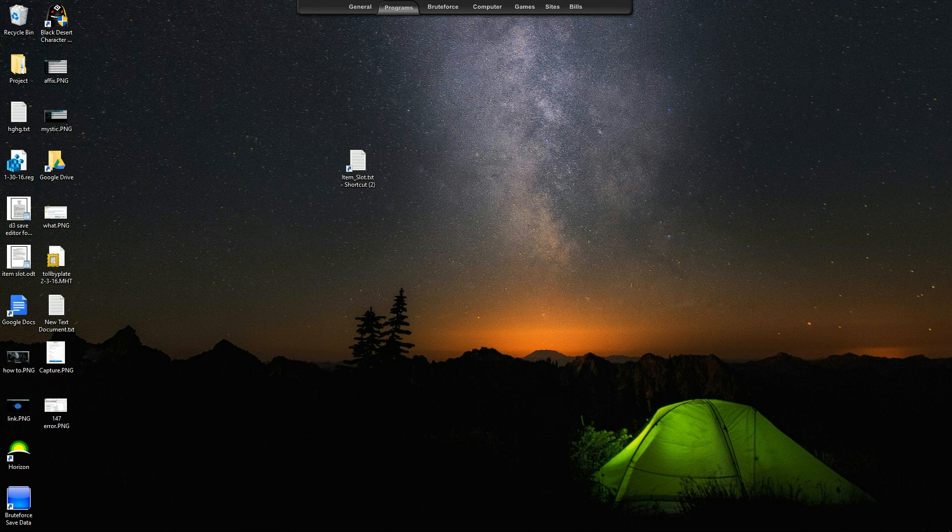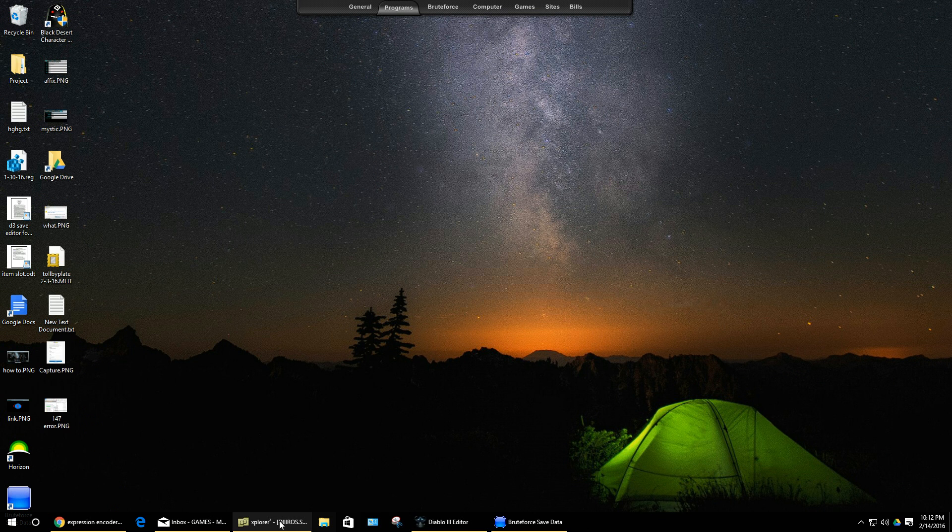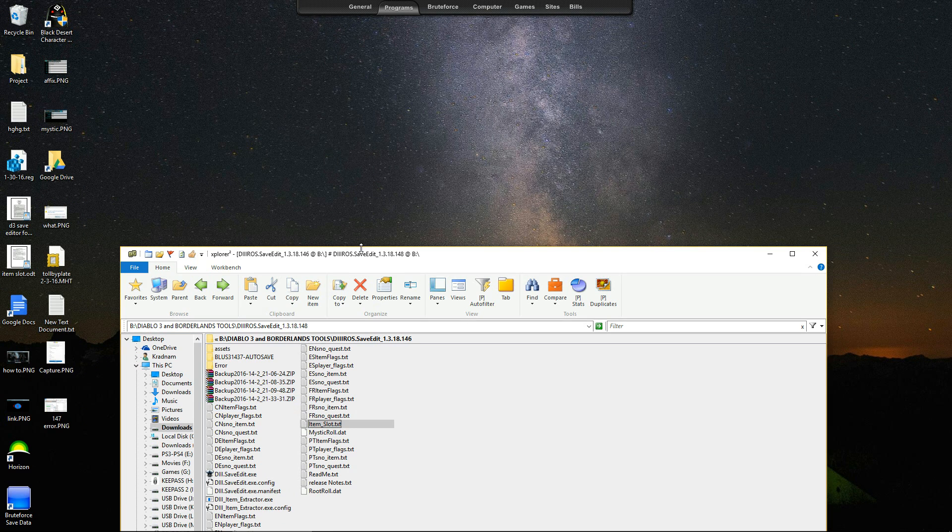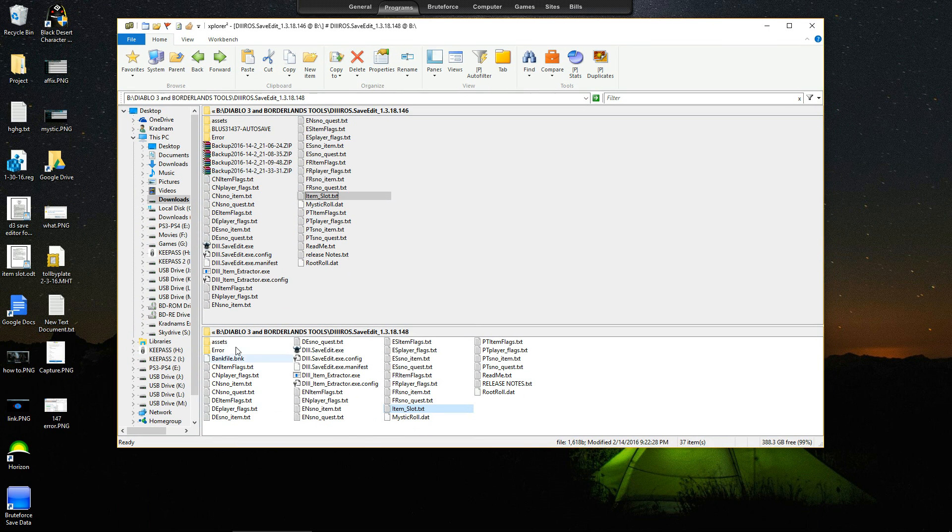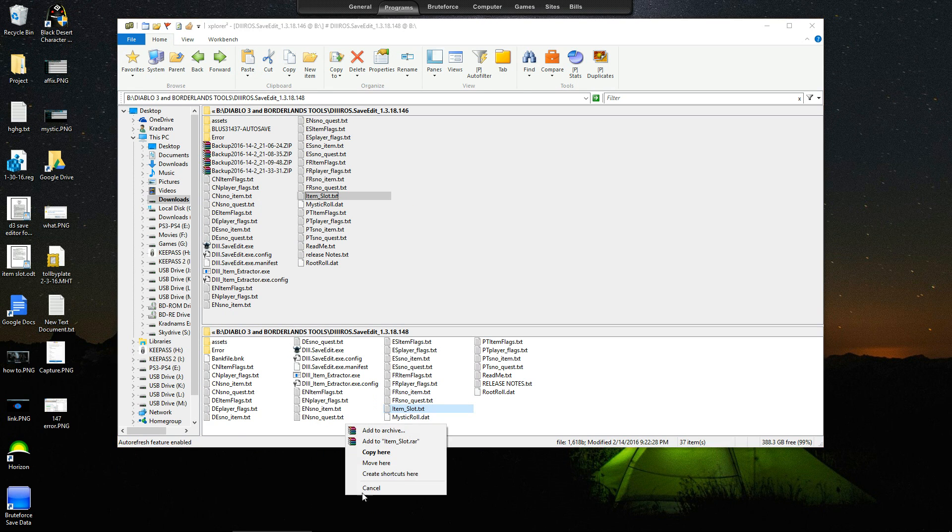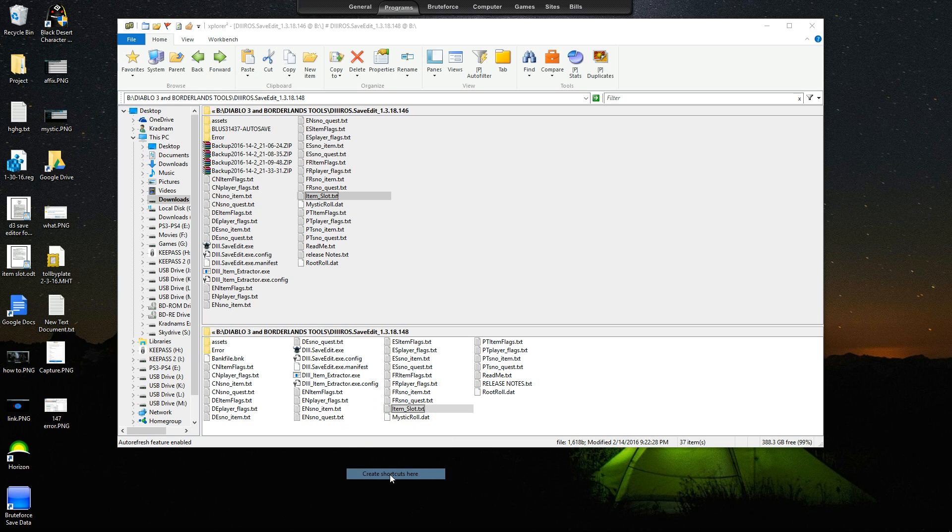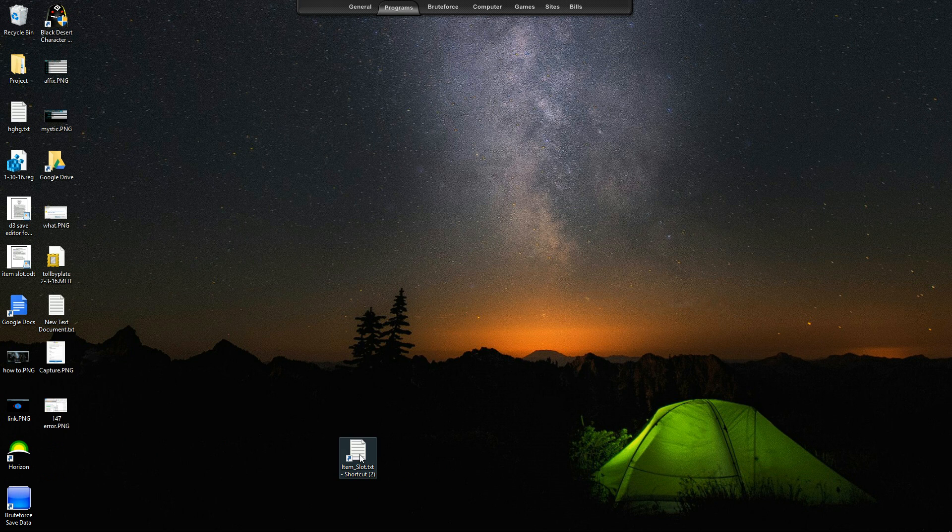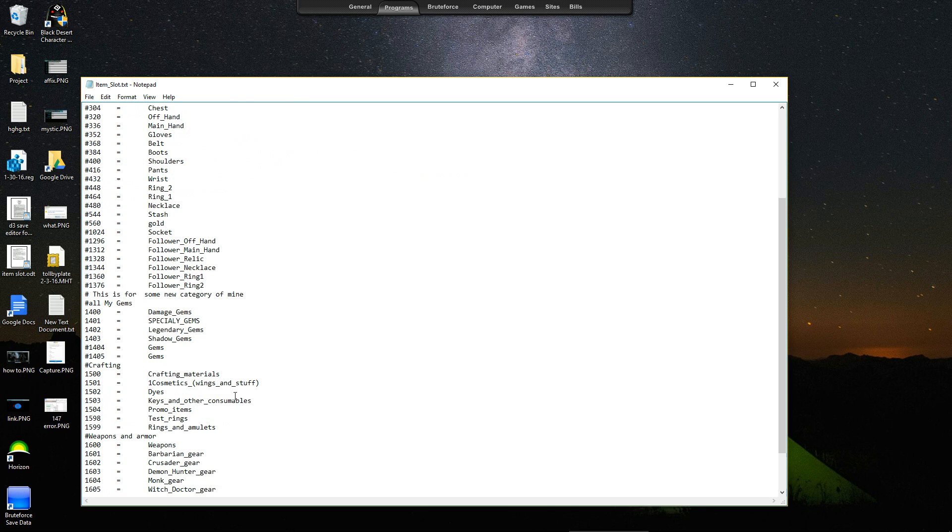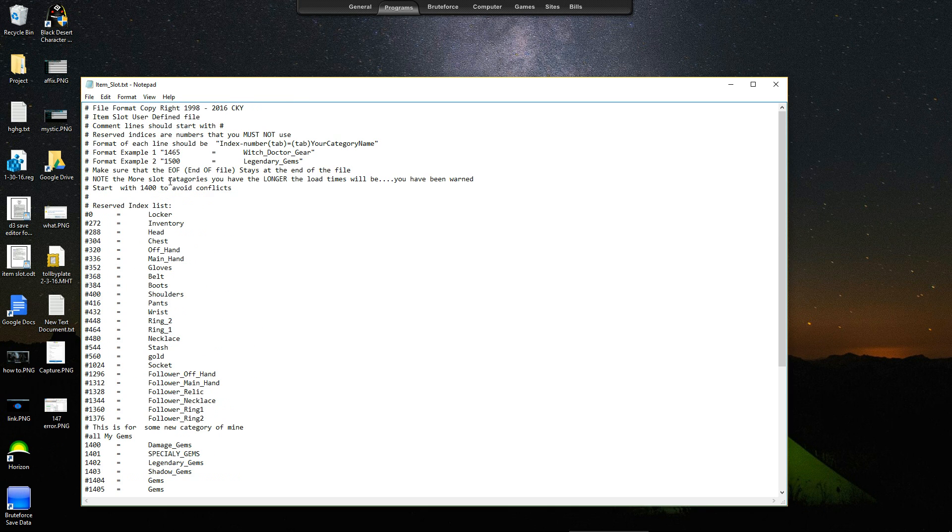So what you want to do, let me delete this so I can show you. Go to your folder that your Diablo 3 save editor is in. Now what you want to do is take this item slot text and you can create a shortcut on the desktop. This way you don't have to constantly keep going and looking for it. Now once you're inside, all the instructions on how to do it, it's pretty simple. I mean any idiot can do it.